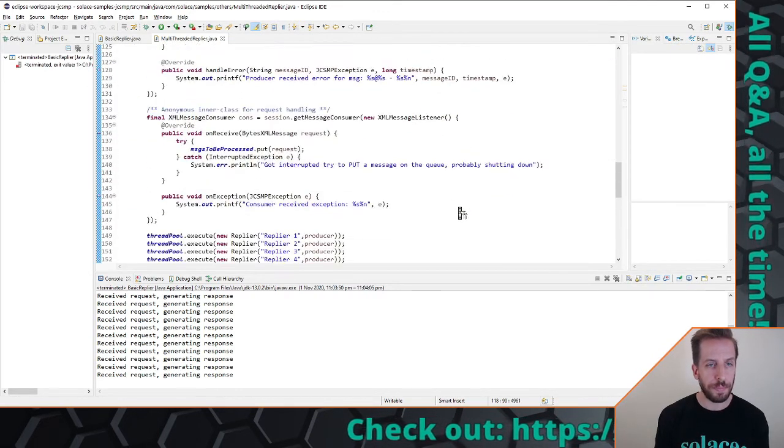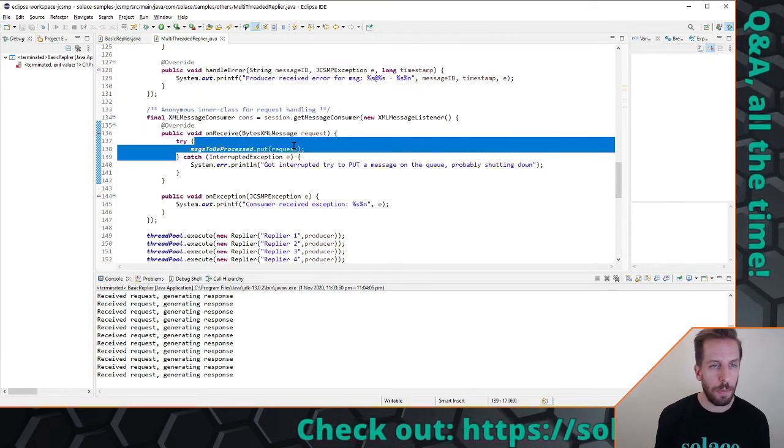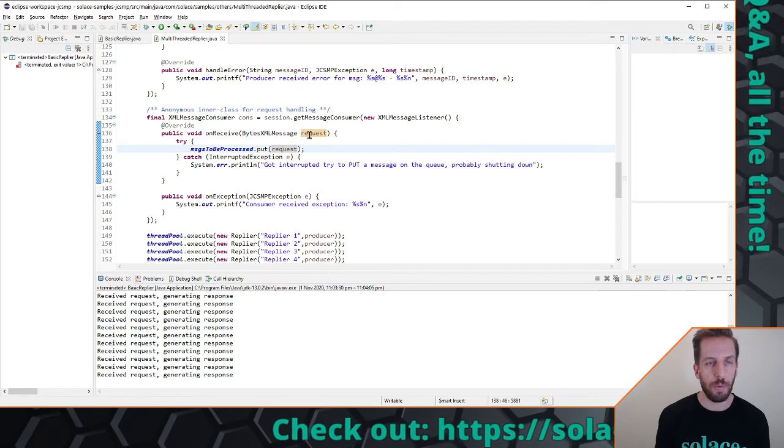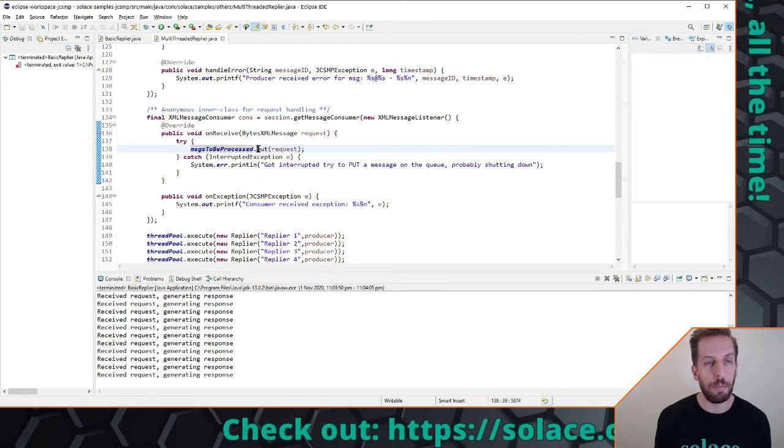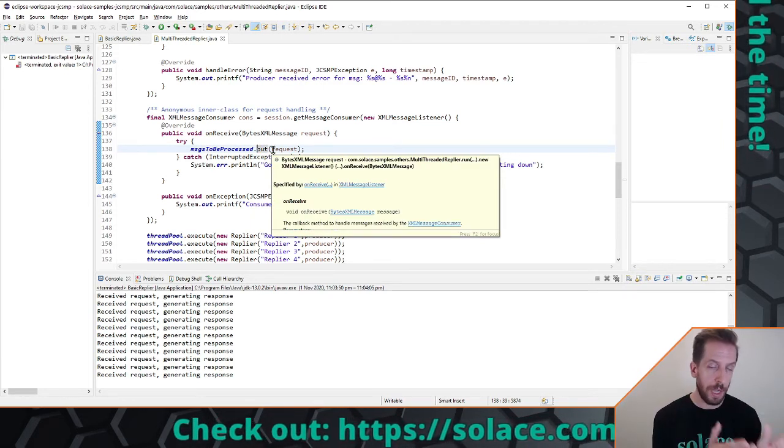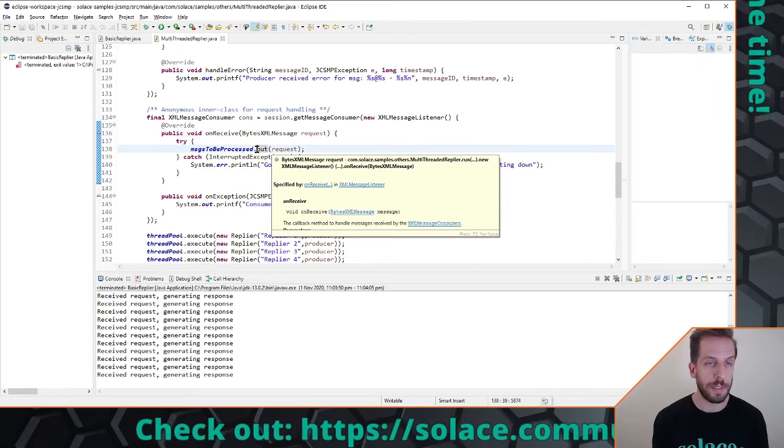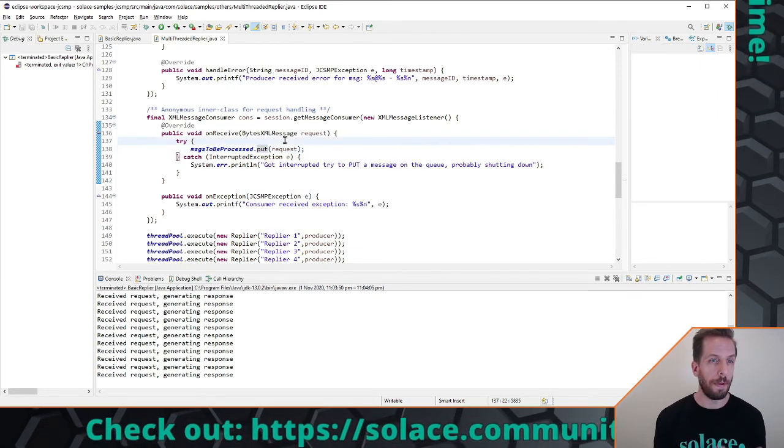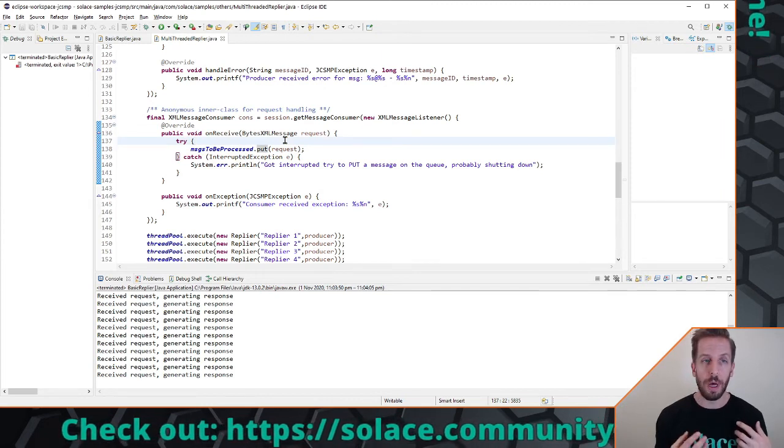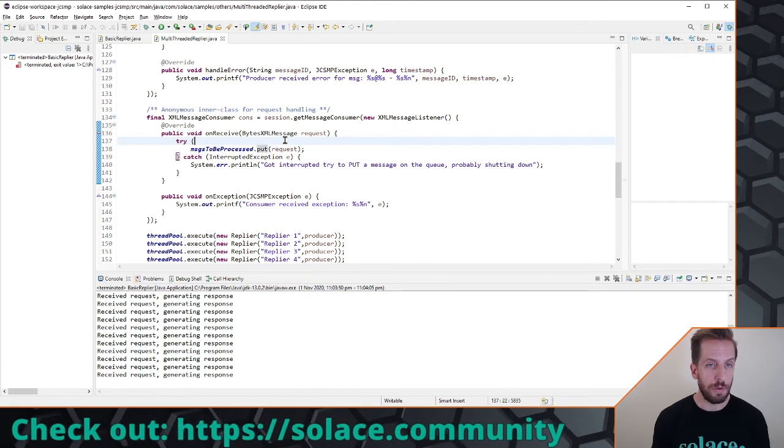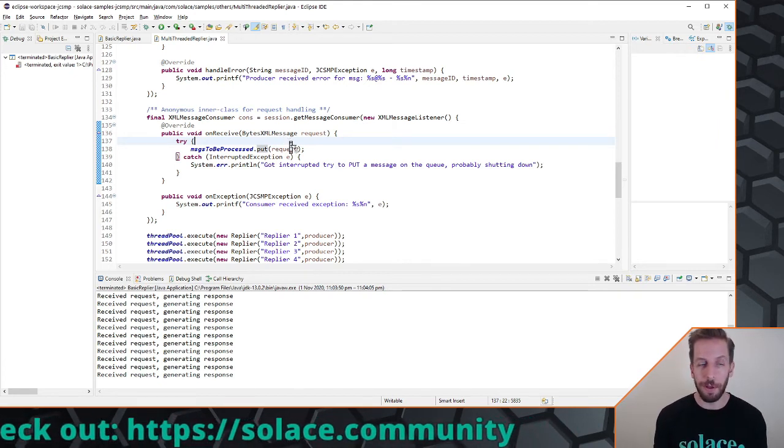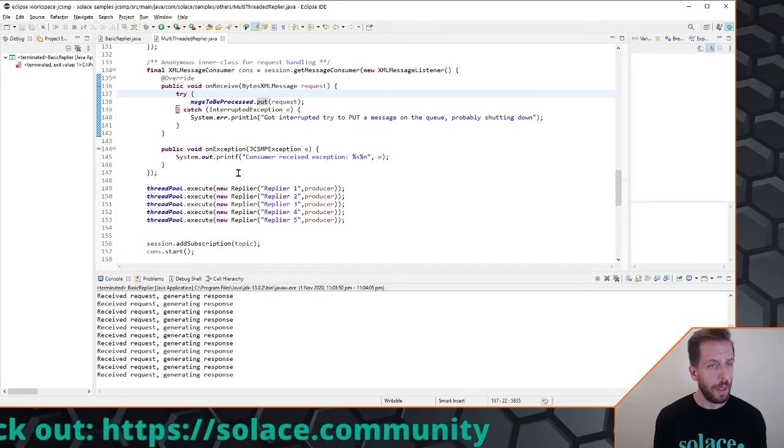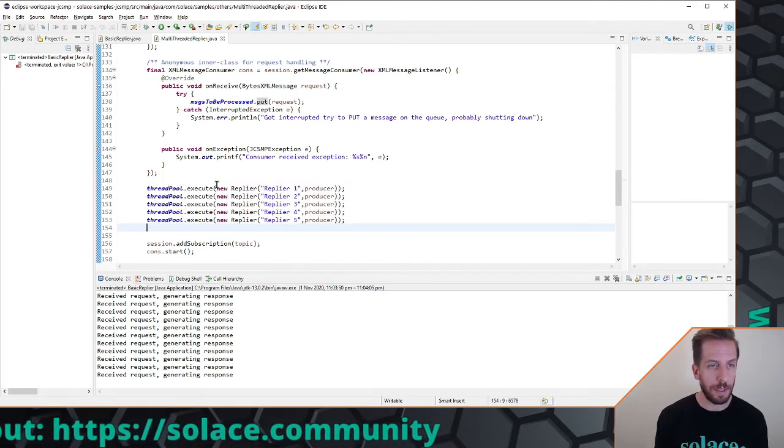And this is my on receive and you can see that the on receive now is very small, essentially all it does is it takes that request message and sticks it into this blocking queue, a blocking put. Because in JCSMP because of that two threads, the reactor thread and the dispatch thread, we're allowed to do blocking calls inside the callback. You were doing this in C sharp or in C or some of our other APIs where the callback is the actual reactor thread, you can't do a blocking call and you need to do something a little bit more complicated. I'll probably make that another video that kind of explains all that. Then finally I execute, fire up five of those repliers, I say okay let's make some new repliers and start it up.